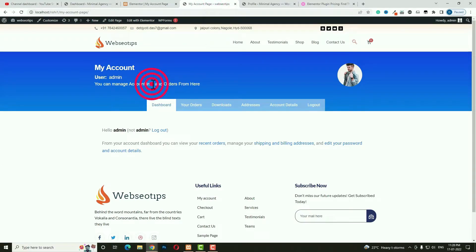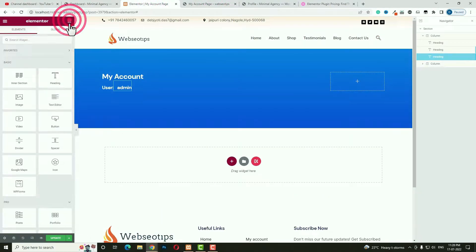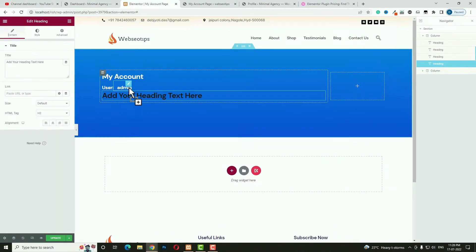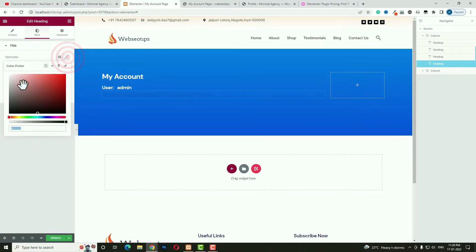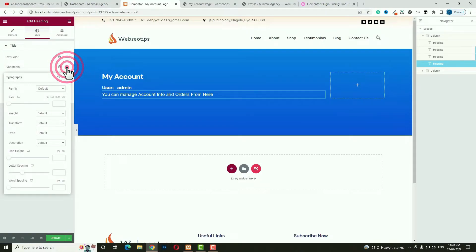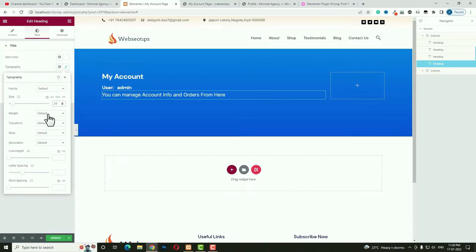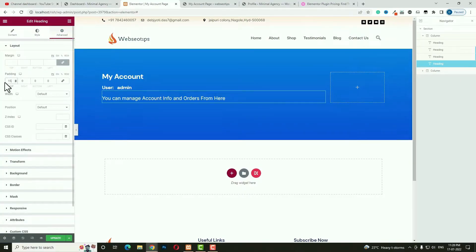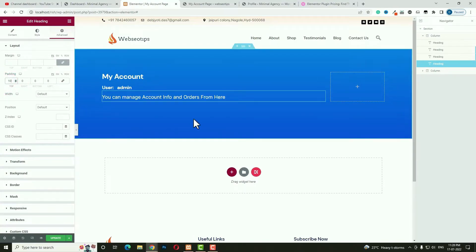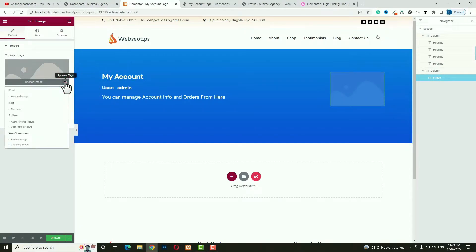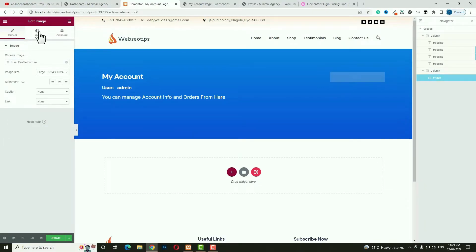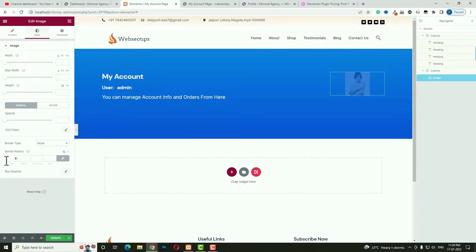Drag and drop another Heading widget and add your desired text content, setting the HTML tag to Span. In Style, make it white, set typography size to 20 and font weight to 400. In Advanced, unlock padding and set padding top to 10 pixels. Then click the plus option, drag and drop an Image widget, click the Dynamic Tag option, and select User Profile Image. In Style, set the border radius to Percent and set all sides to 50, making it a circular profile image.